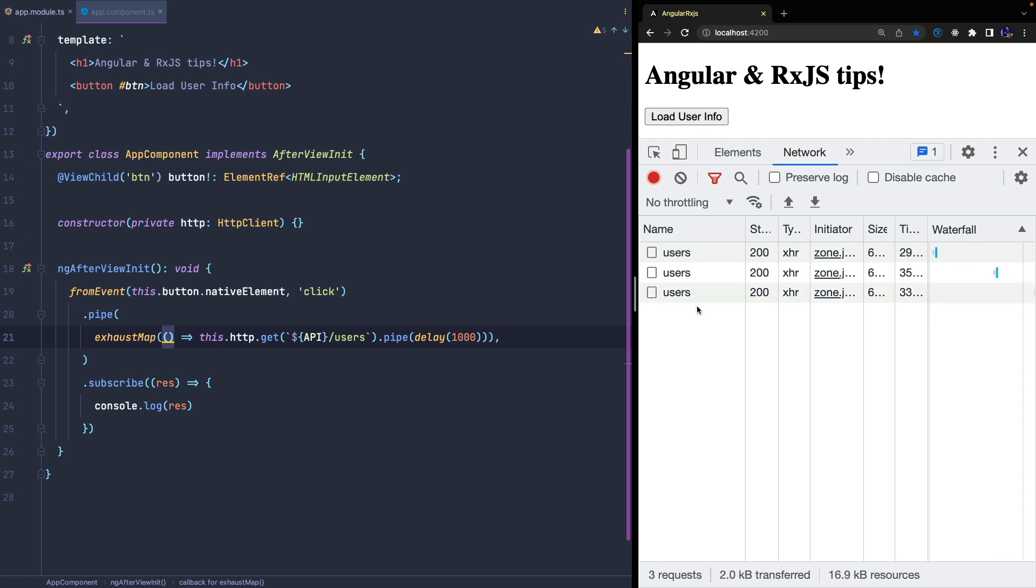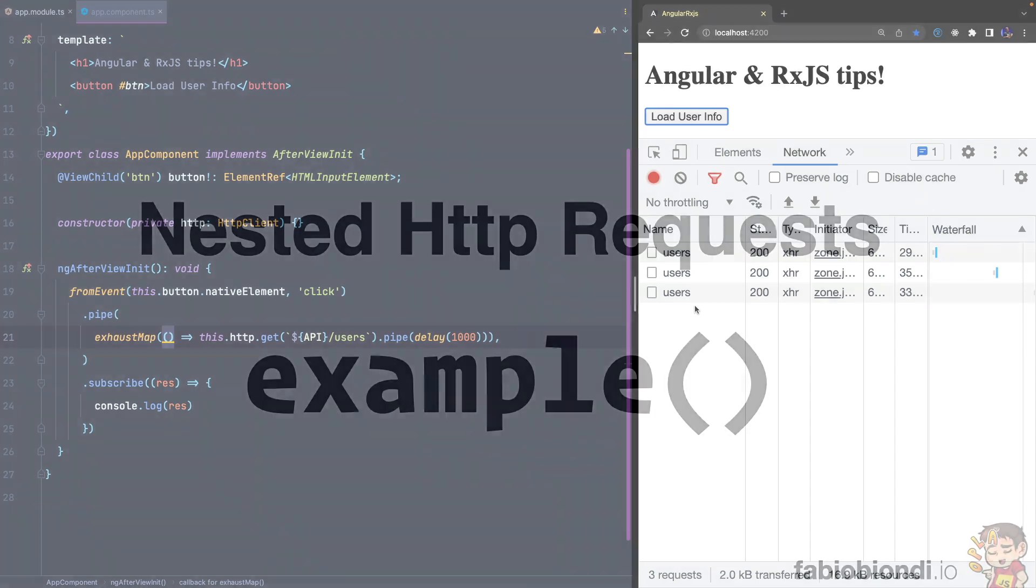This operator can be very useful when we want to avoid, for example, compulsive user clicks and unnecessary server calls. Imagine a button for logging in or deleting an item. In these scenarios, we want to make sure that only the first click and operation is done, and we want to avoid that the server side operations are done in case the user has clicked the button twice or more.